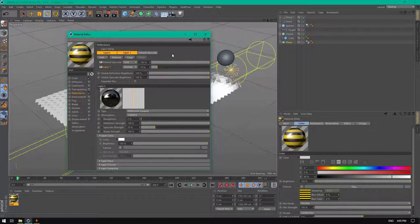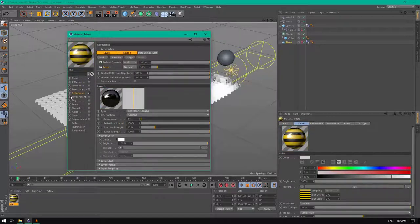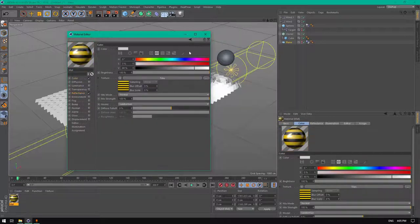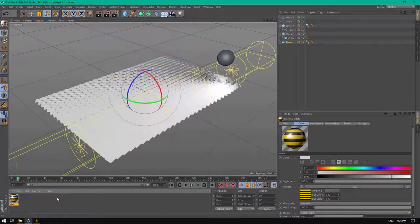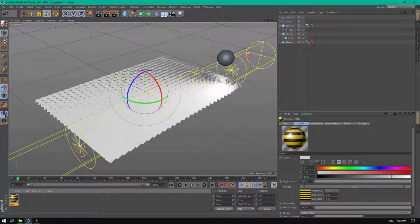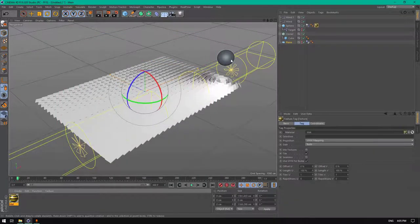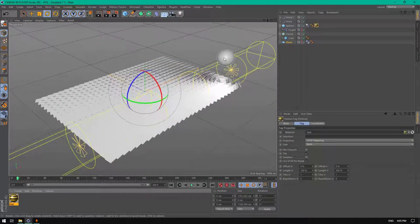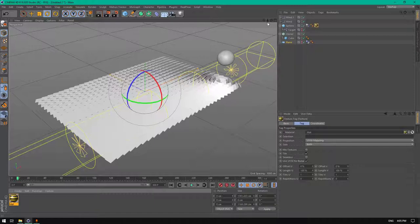Let's add this to the sphere. As you can see.